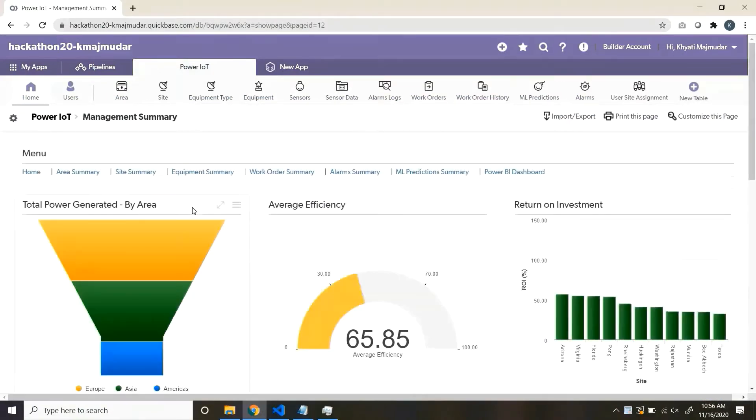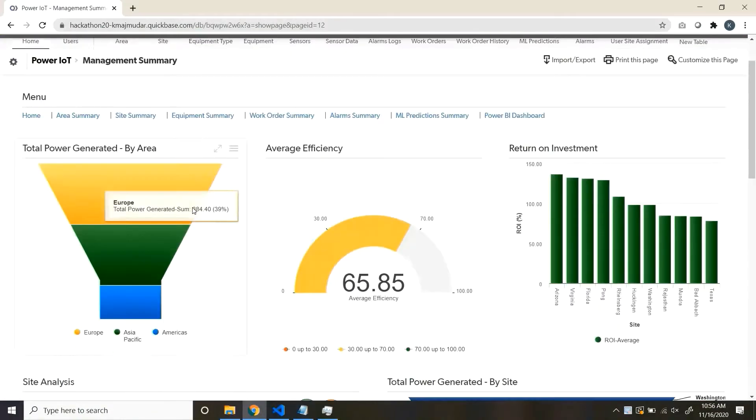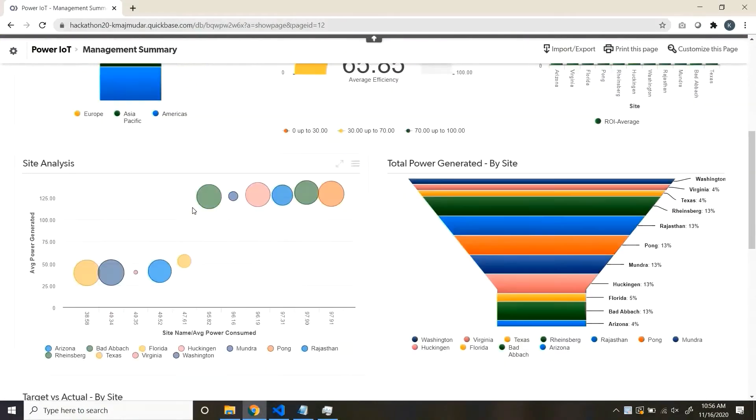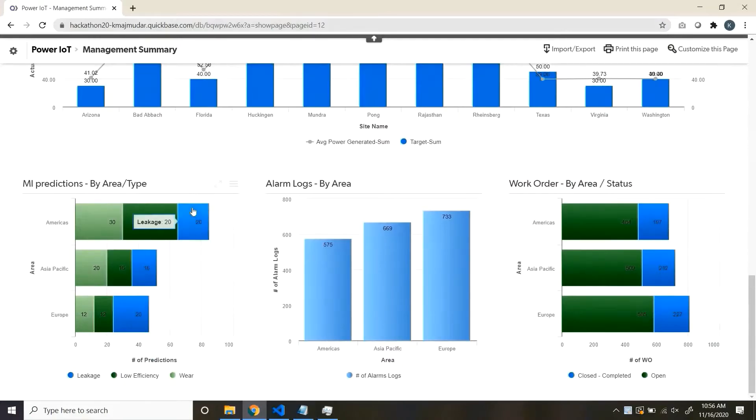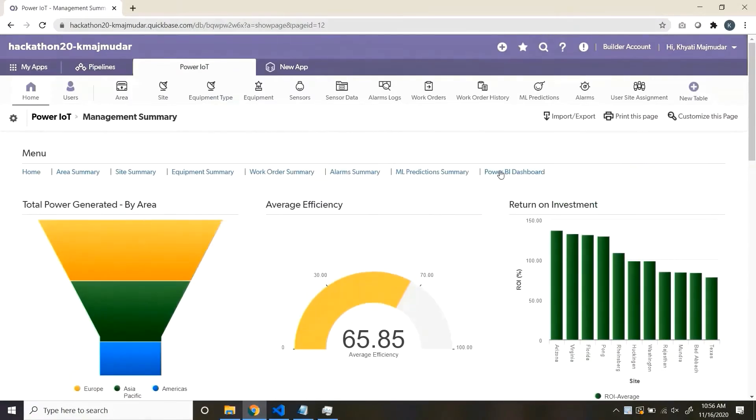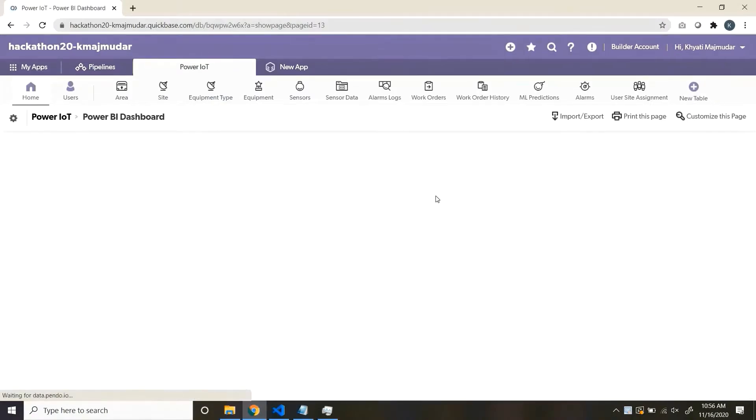Next is management summary, wherein you see a view from the management perspective, how your sites and areas are doing.